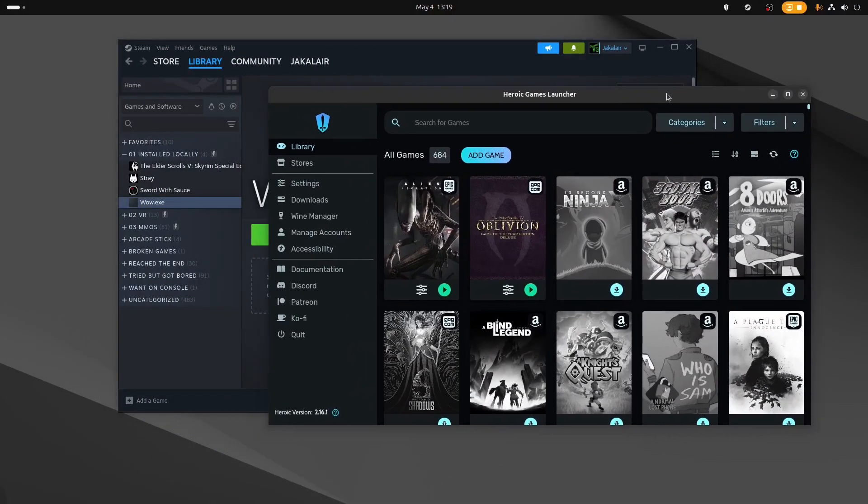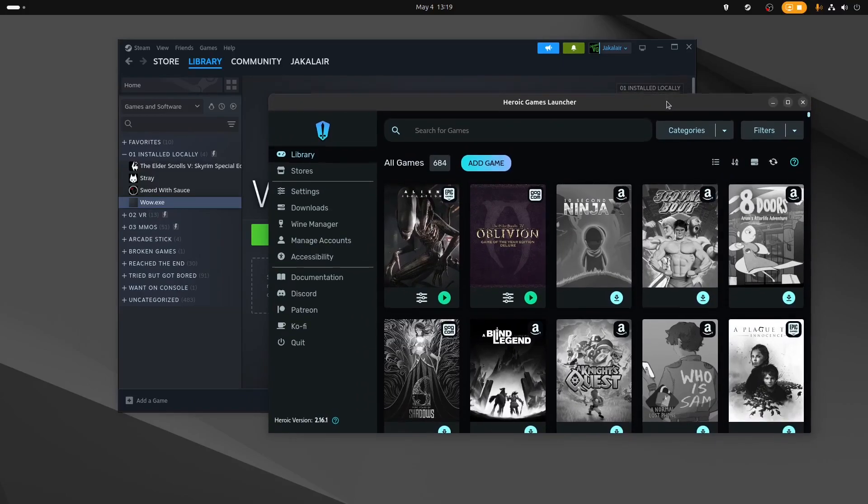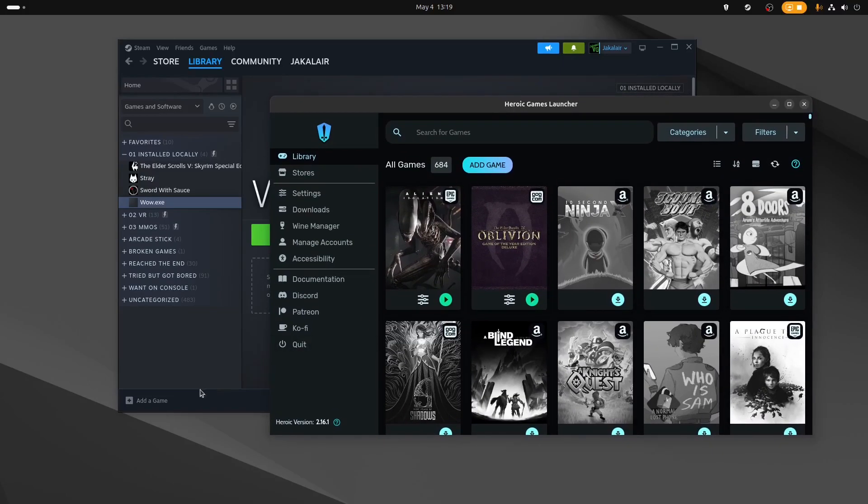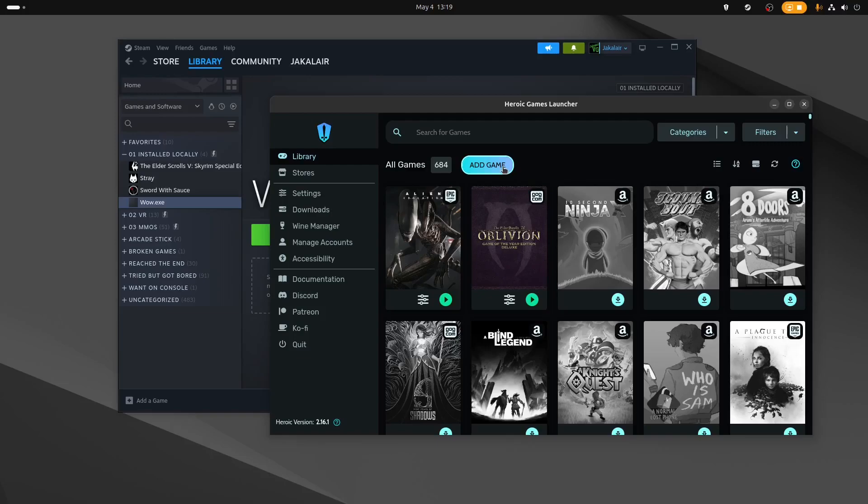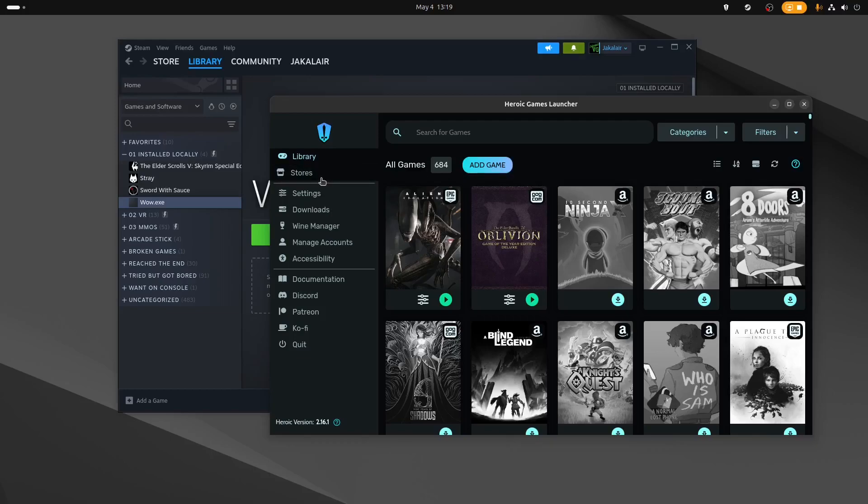Now, just like with Steam where you can add the game there, you can also add games here if you want to add them directly in. It is a little bit more fiddly in the Heroic Games Launcher, but you do have more options. So you may have better luck if you're using this one.